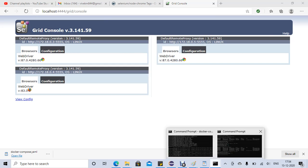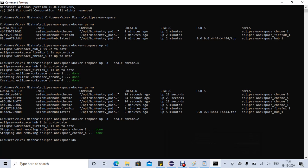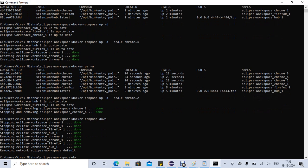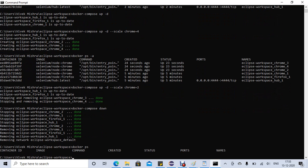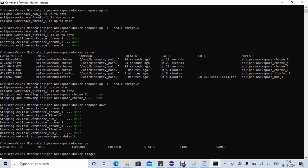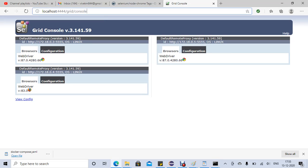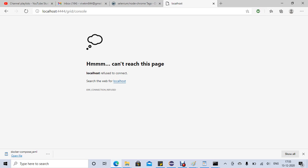Now I'll run docker compose down to stop the containers. If you run docker ps there is nothing, but if you run docker images the images are still there. If you go and refresh the grid, we don't have our grid running anymore.